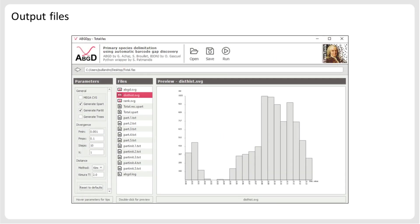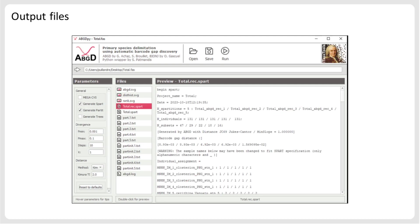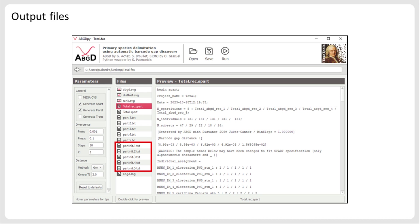The next output file, named distist.svg, presents the pairwise distribution of genetic distances. These figures are only viewable in small sizes and low resolution within the program; however, for higher resolution they can be saved, along with all other output files, in the vector-based SVG format. The subsequent output file, labeled Rank SVG, displays the distribution of genetic distances arranged from the lowest to the highest. The next files include all partitions in the SPART format for the recursive approach in the file Total RecSPART, followed by all partitions in the SPART format for the initial approach in the file Total SPART, and the individual partitions in separate files named Part 1 Taxed to Part 5 Taxed for the recursive approach and Part Init 1 Taxed to Part Init 5 Taxed for the initial approach.